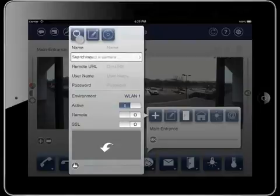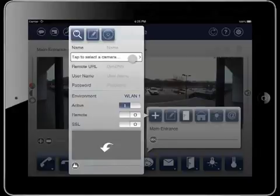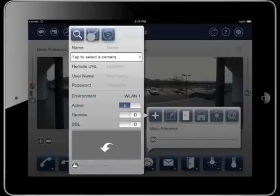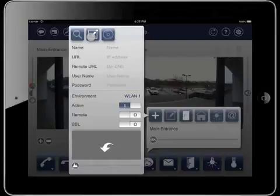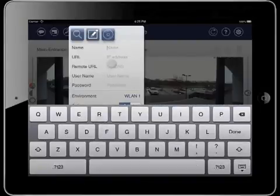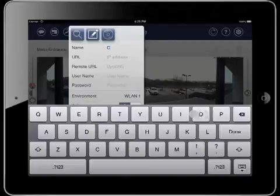With the magnifier we can start the camera search. Then we could select the camera by opening a drop-down list. Right now I want to enter the camera data manually, therefore I press the button for the manual integration. After that I can enter the camera name, IP address, username and password.